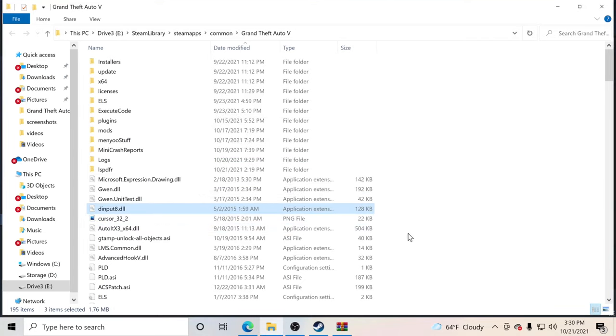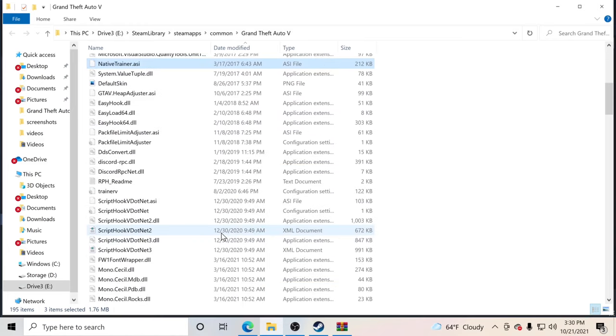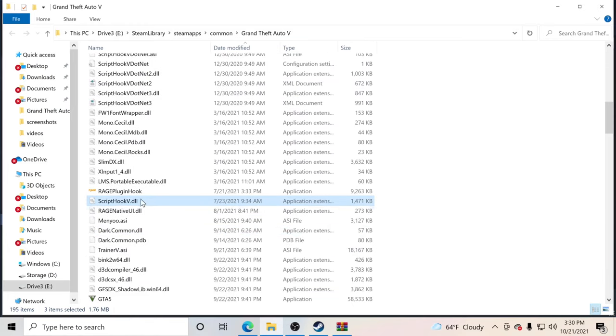Now what we want to do is open up GTA 5. I'm going to go hop in the game and I'll be right back — we'll show you guys how to work Simple Trainer inside your GTA 5.